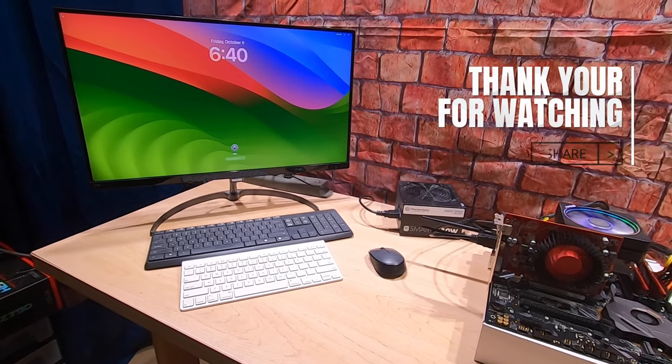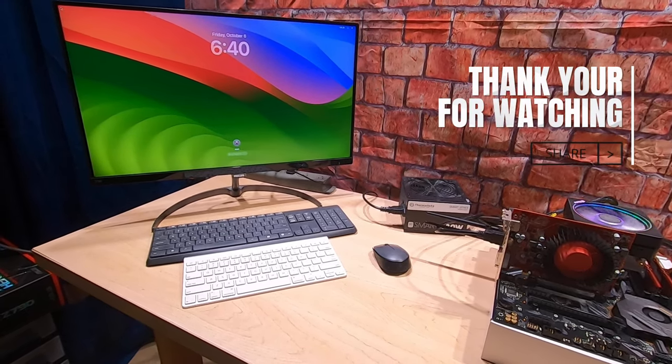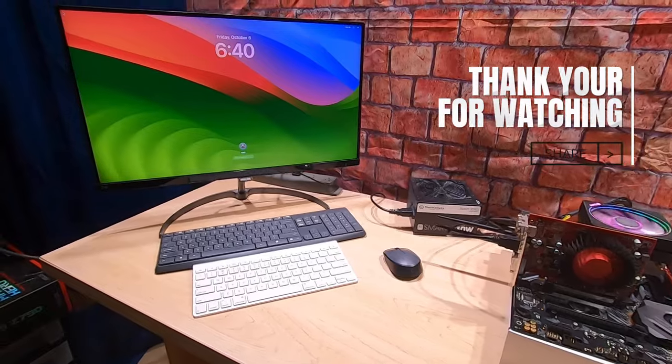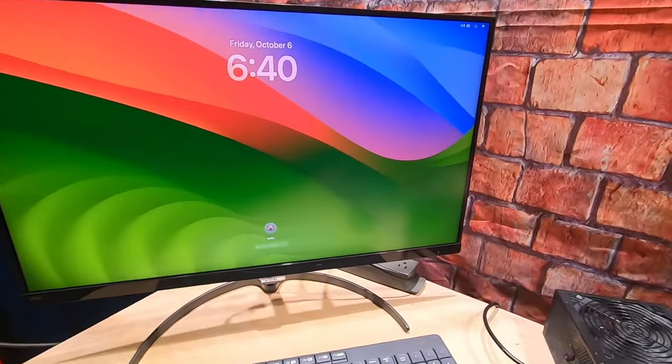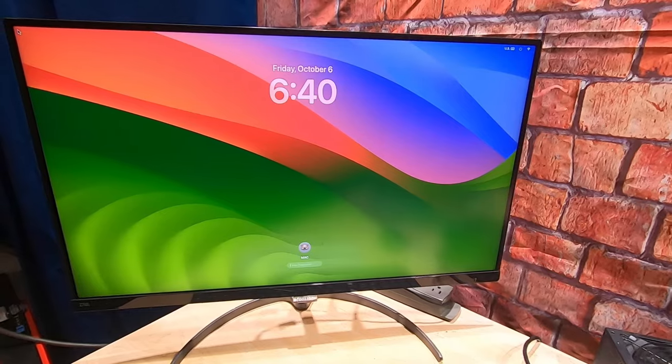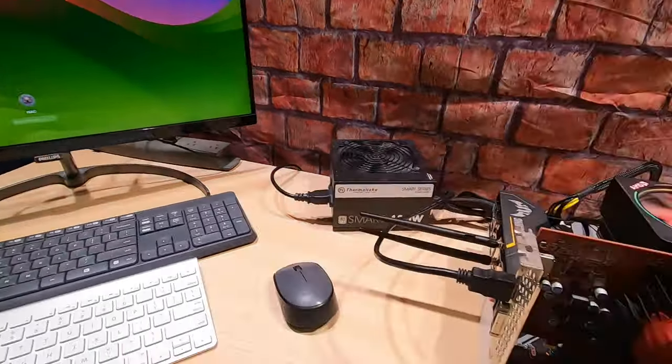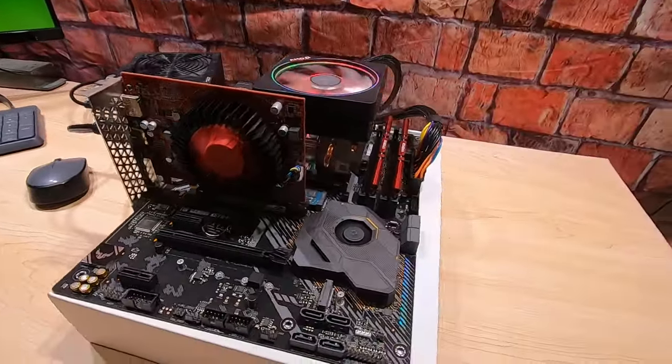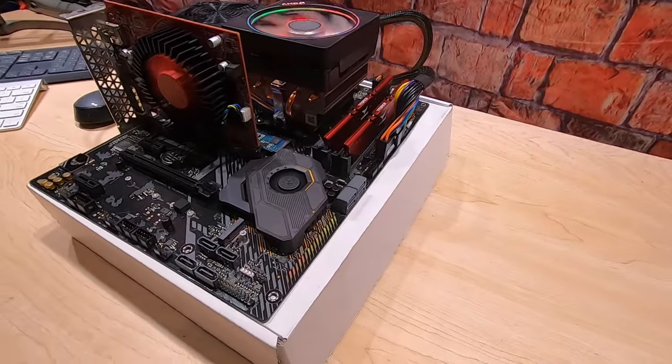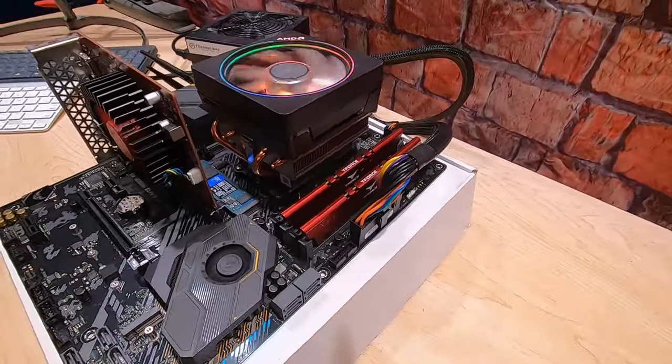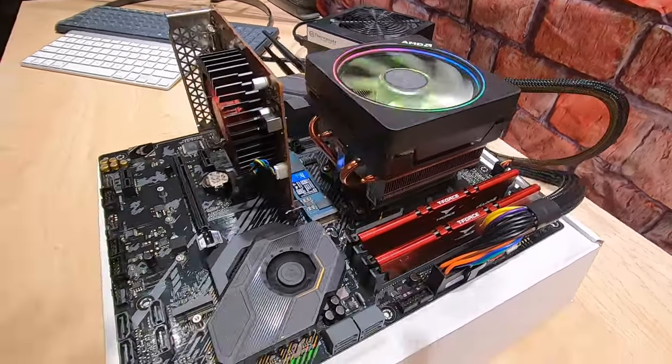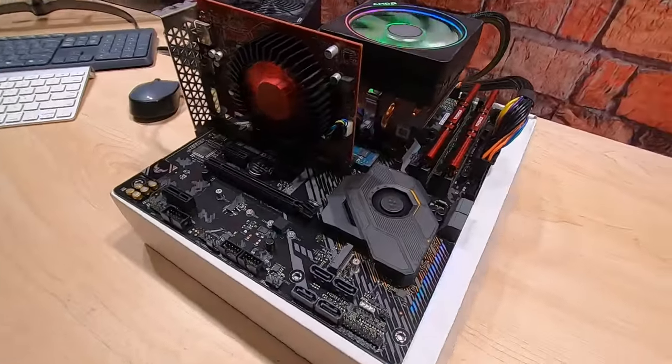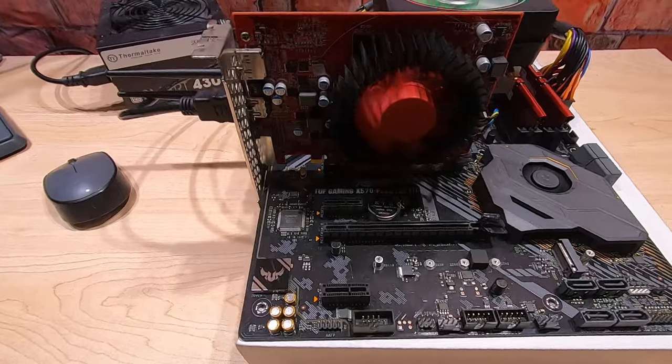Hey everybody, Technoli here, and today we got a good, good requested video. Notice we got Sonoma running, and this is a Ryzen system.